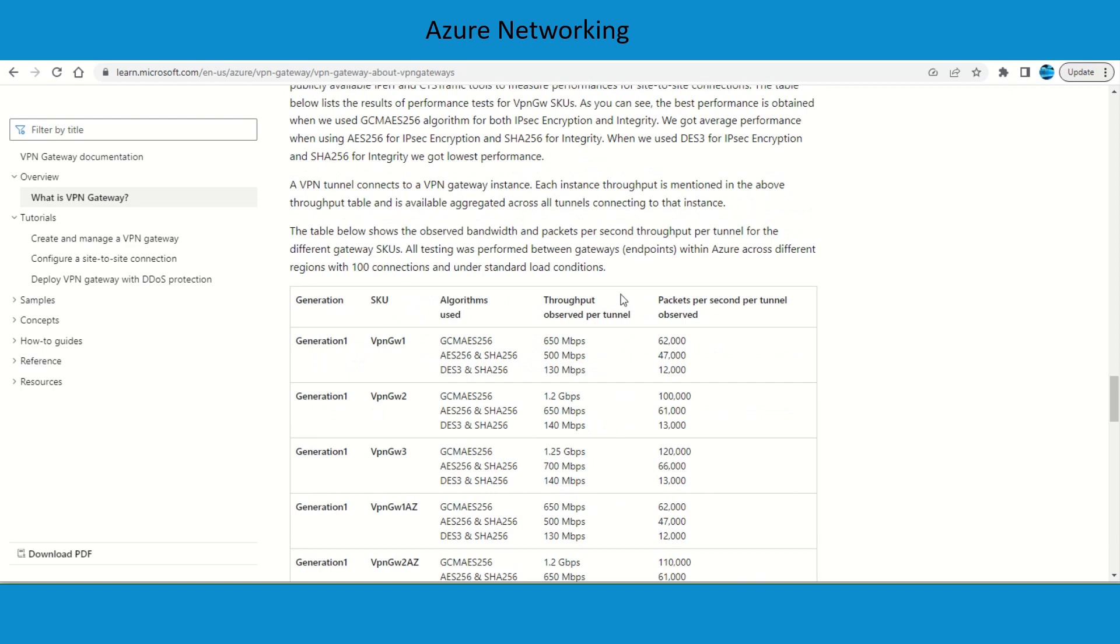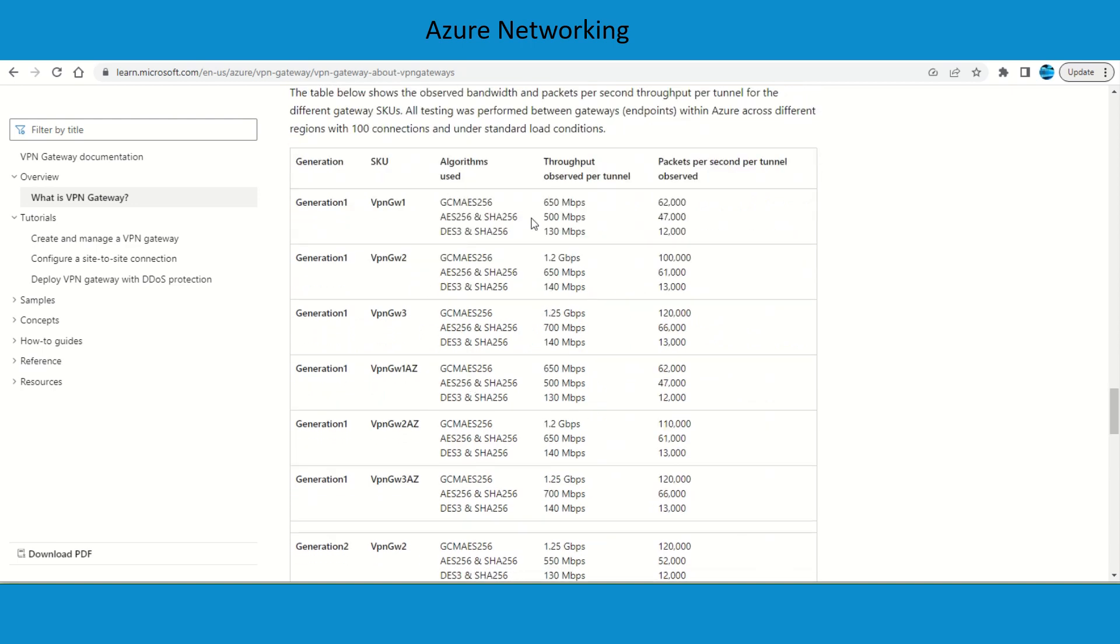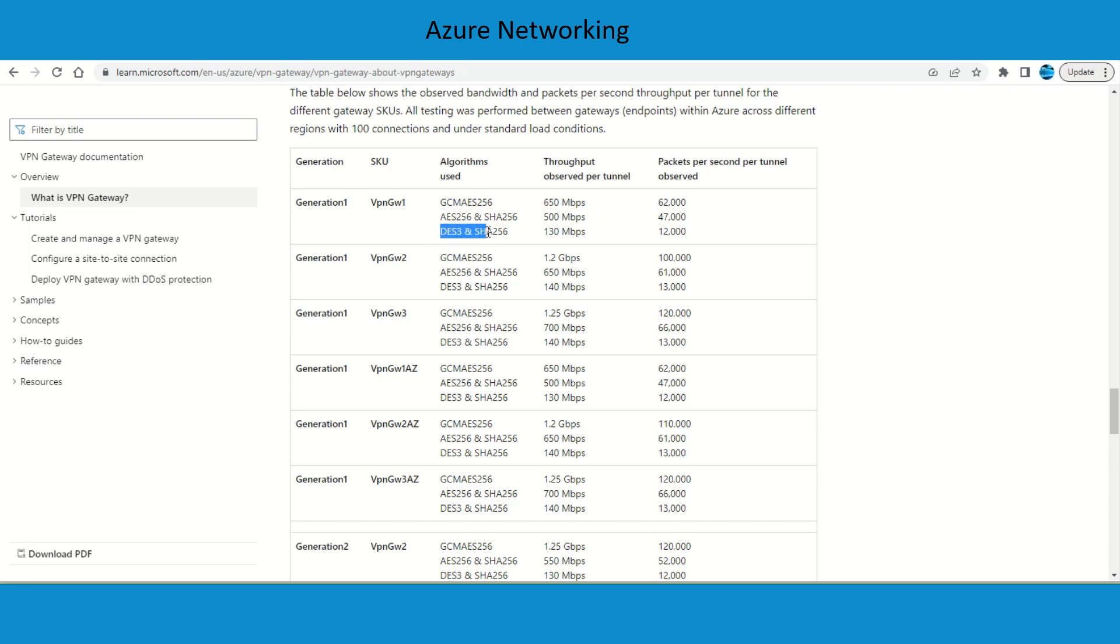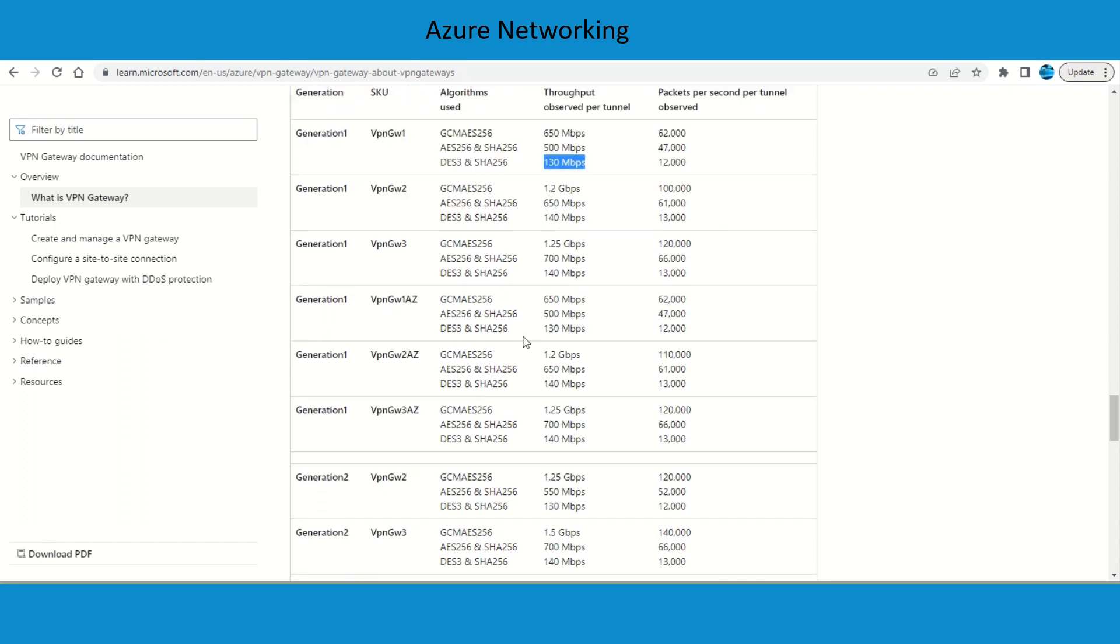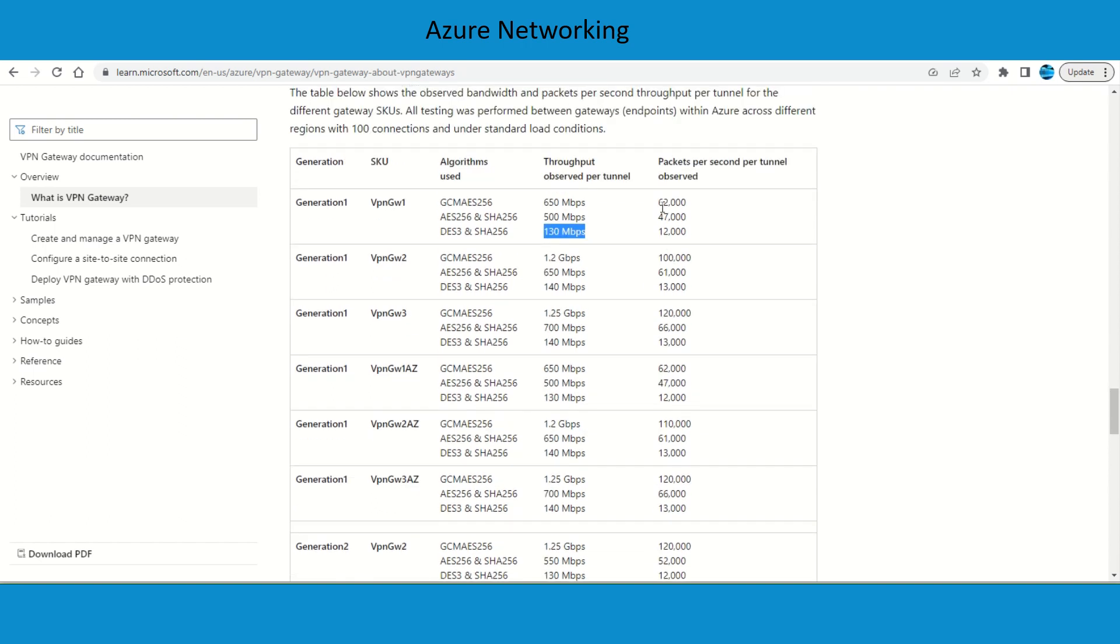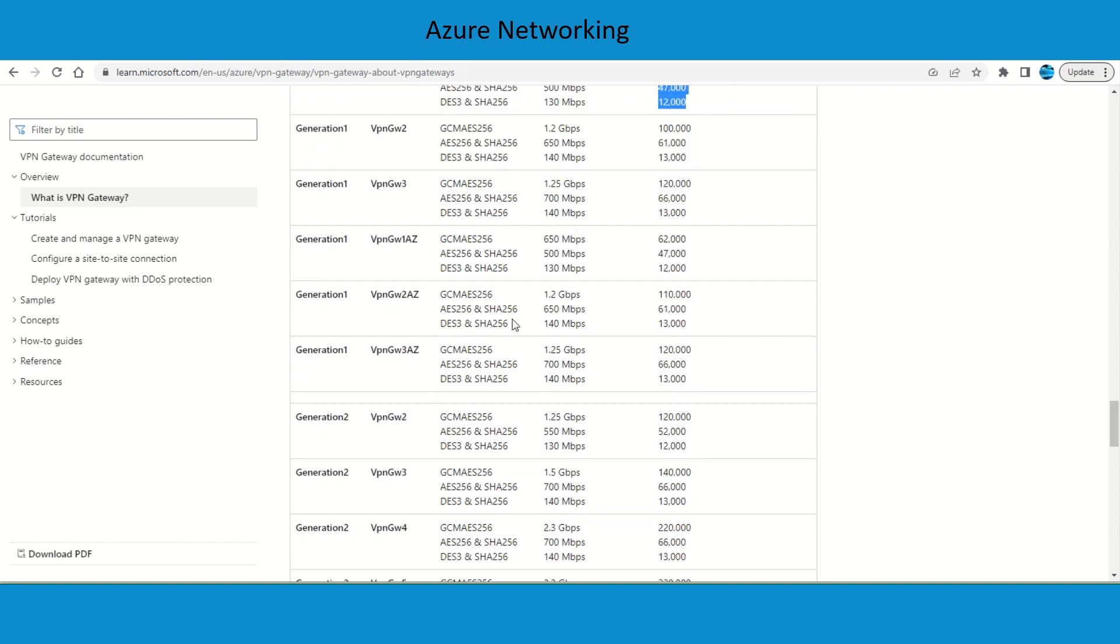Another major consideration is going to be the encryption algorithms you choose. Your throughput is going to be completely dependent on that. If you go for GCM AES-256 it's going to support 650 Mbps per tunnel. Similarly, if you go for 3DES and SHA1 it's going to be 130 Mbps. That's a major consideration, and then you have packets per second that can be sent over the tunnel.